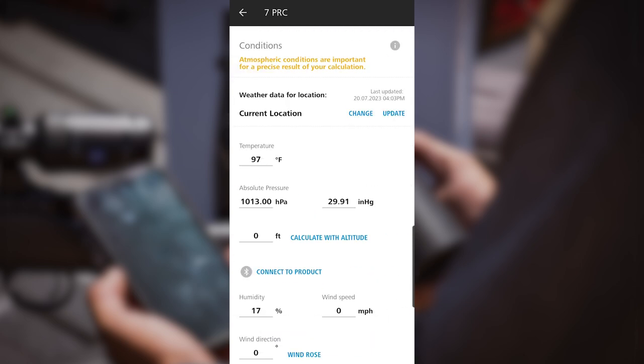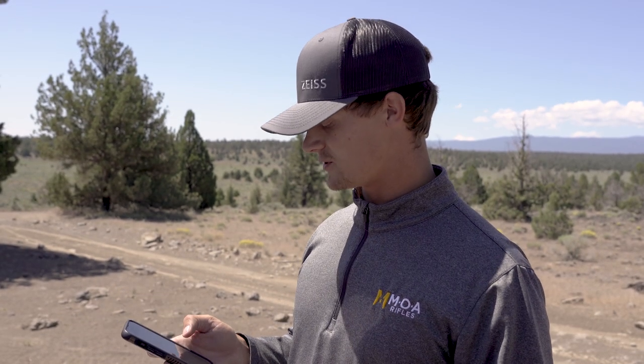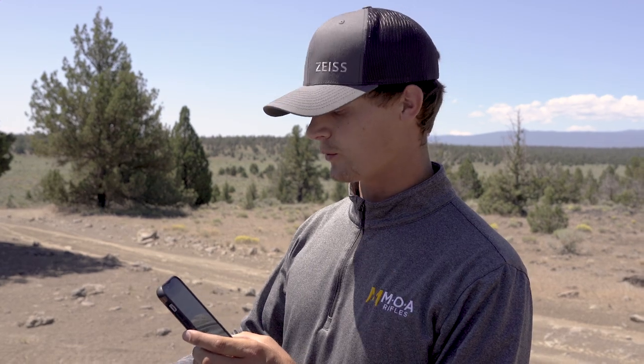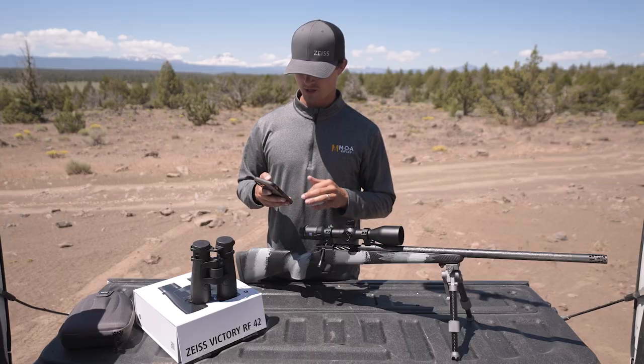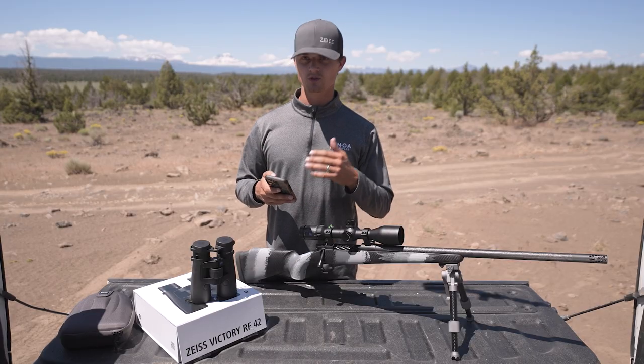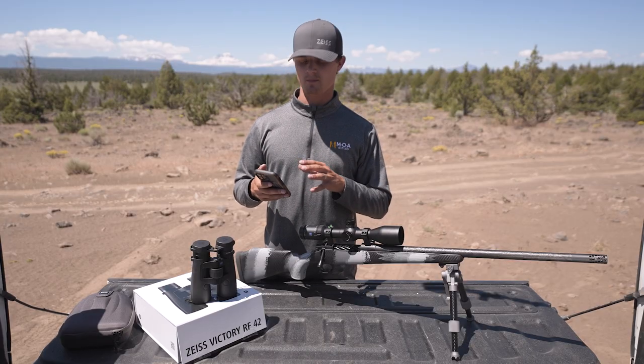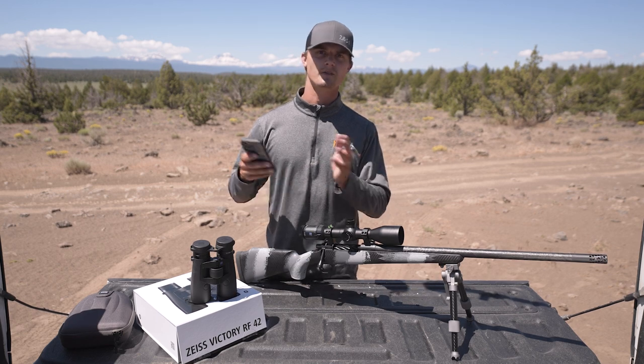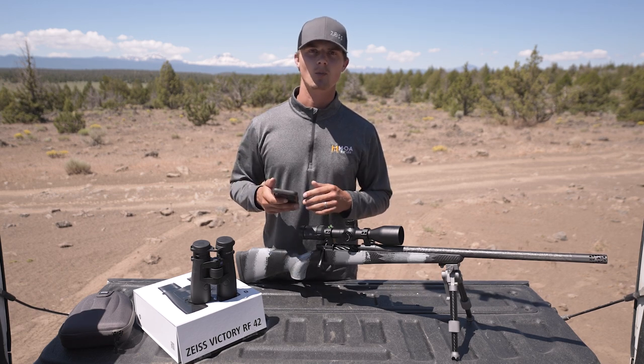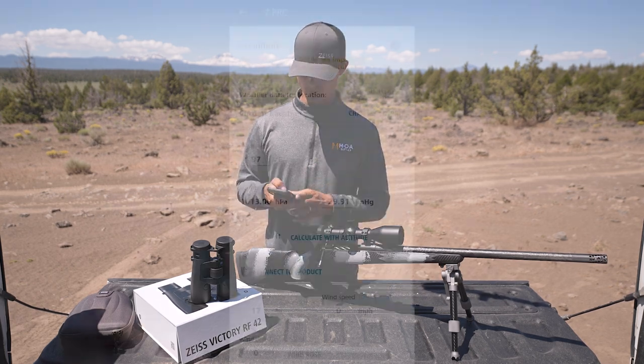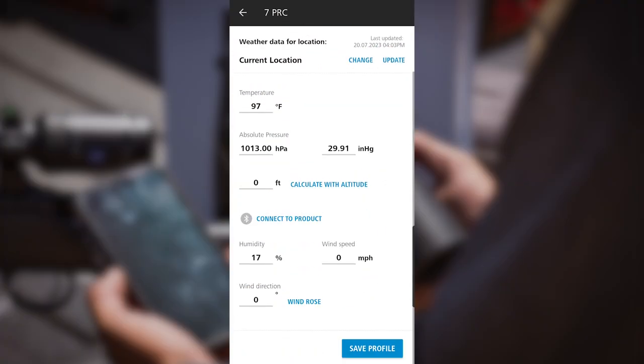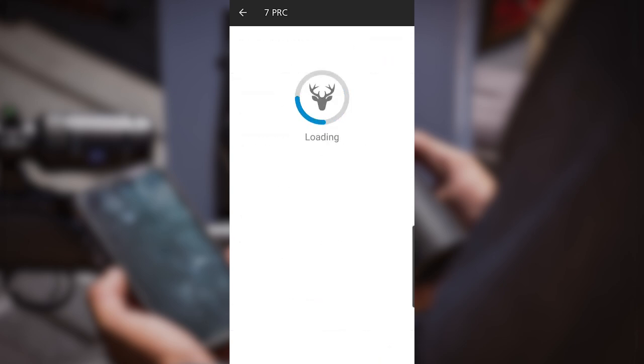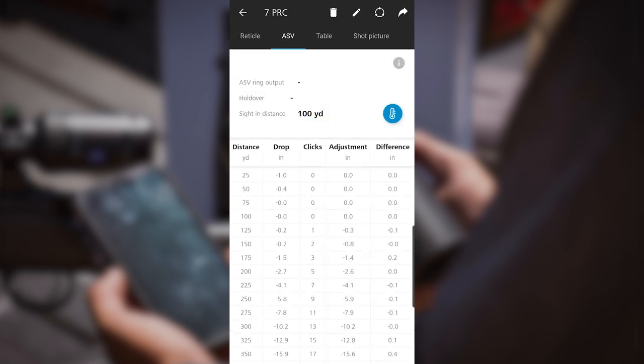This section now is going to update for your current location and weather data. Keep in mind the binoculars are always compensating that for you, so don't be too concerned on this page. But if you do want to go into your app and put in different conditions to see how that affects your output, feel free to do so. At the bottom of that page I'm going to click save profile.